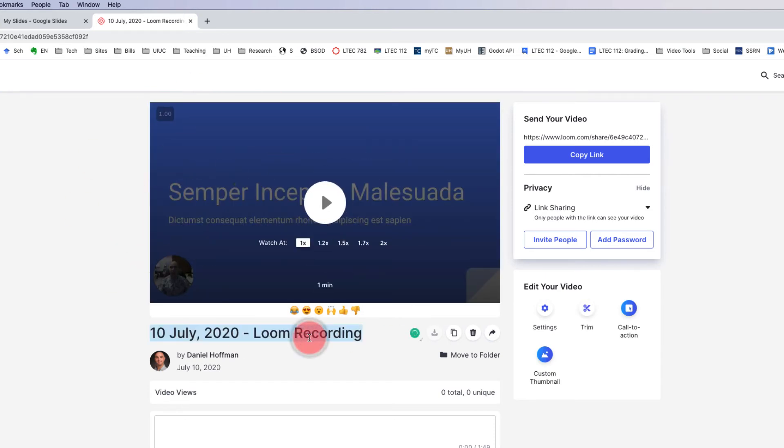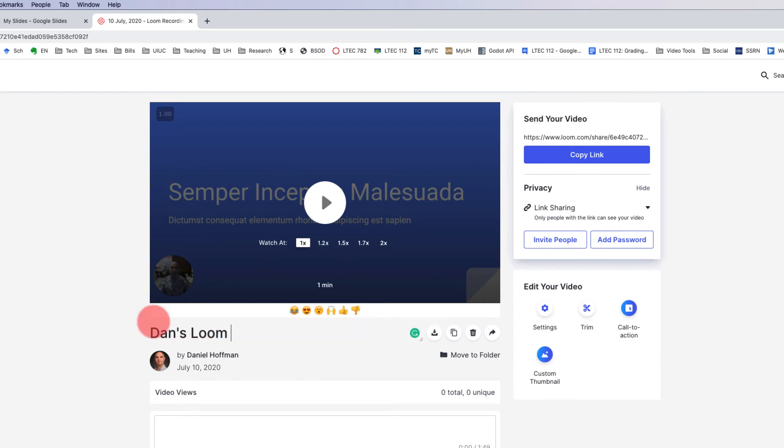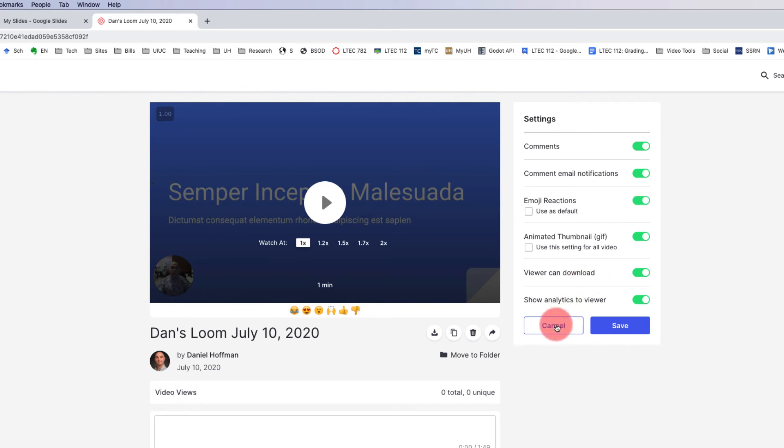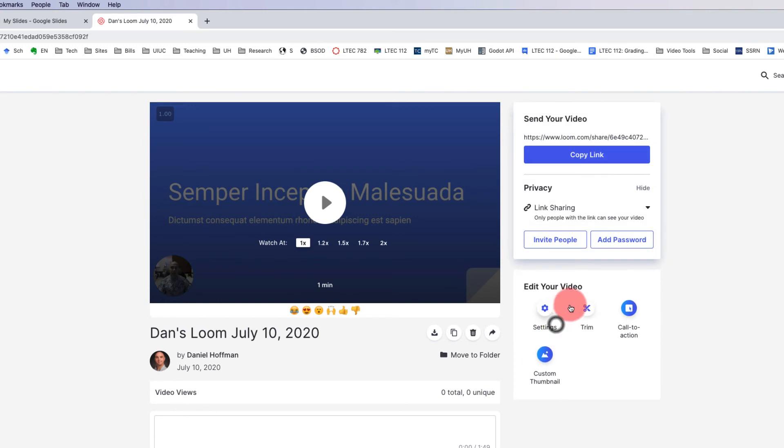Now there's a couple of things I could do. I can change the name of this, Dan's Loom, and then I could put in July 10, 2020. And I can also do a couple of other things. I can adjust the settings here. Do I want to allow comments? Do I want to allow emoji reactions? Typically, I think that's helpful to do. So I would leave that turned on.